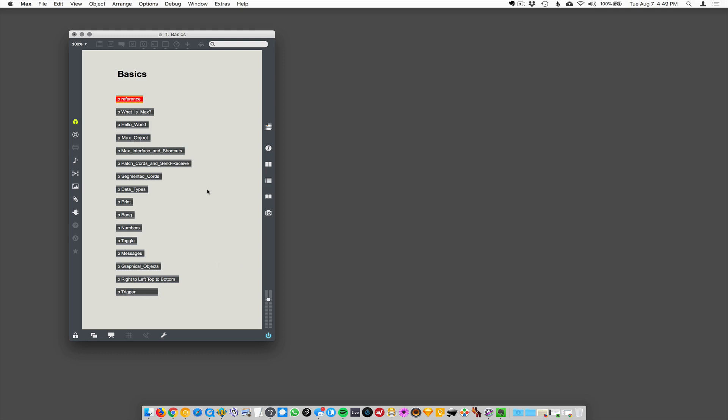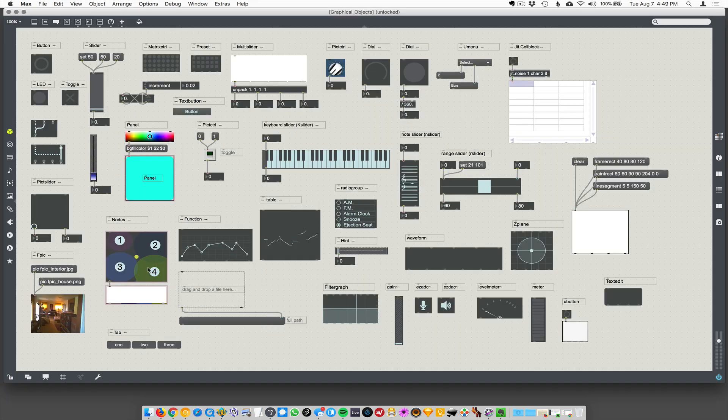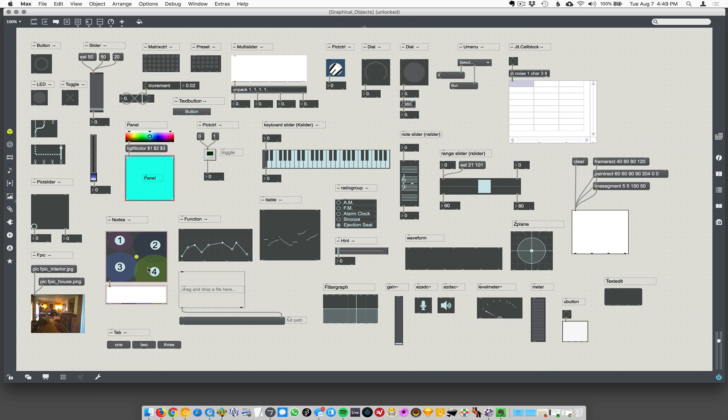What's next? Alright, this is going to be scary. This is going to be our first example of unlock shock. I'm ready. So I'm going to open up this one called Graphical Objects. And boom.